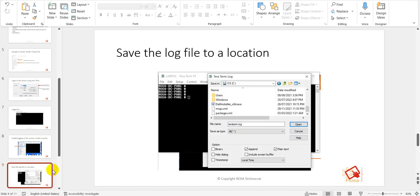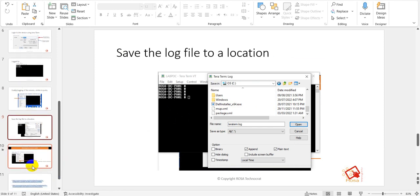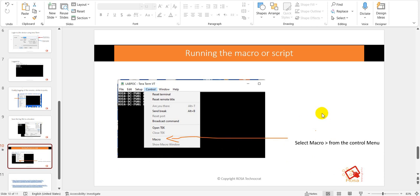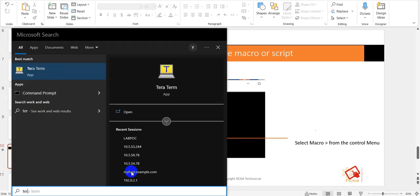Once you log the file, you need to specify the location where you want to save it. This is the main step for running the macro. Once you are logged into Tera Term and have enabled logging of the session, it's time to run our script file. Go to Control > Macro and select the macro — that is, select the Tera Term TTL script file you have created. Let's go into action and try to see that in the lab.